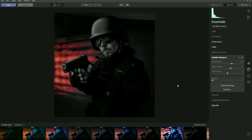All you would do then is go to Save New Look and save it as 'Film Noir Version 2' or something along those lines.